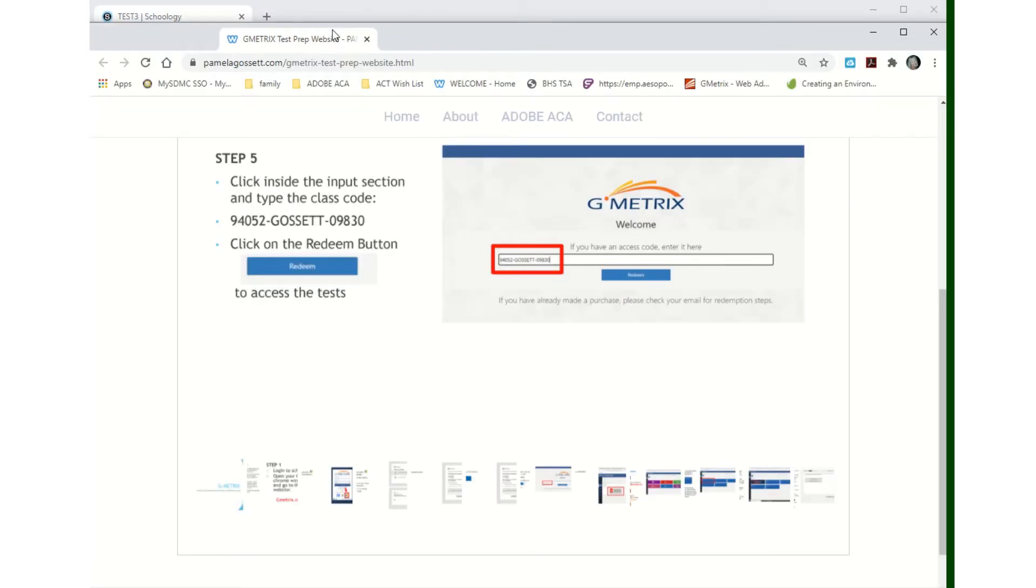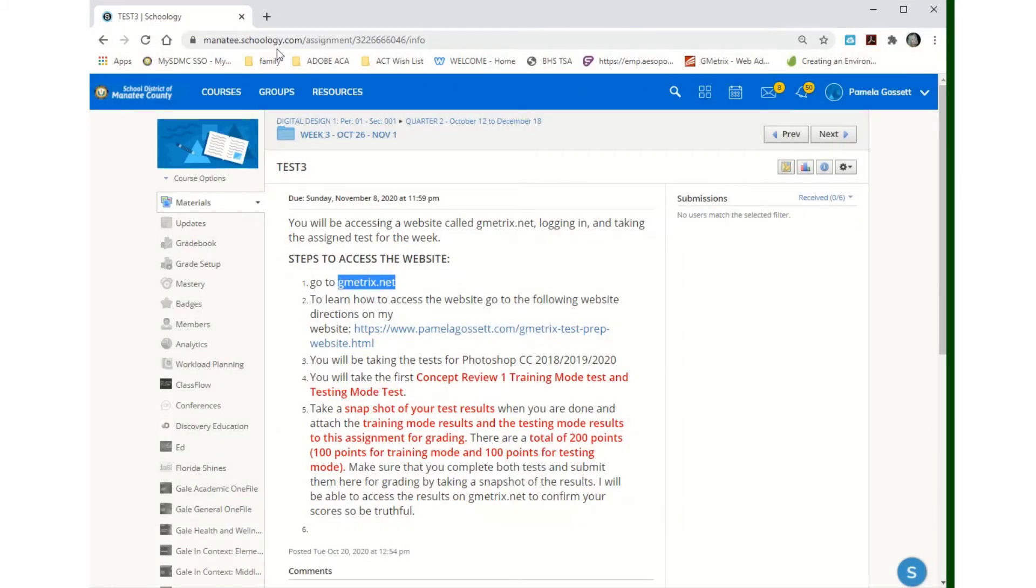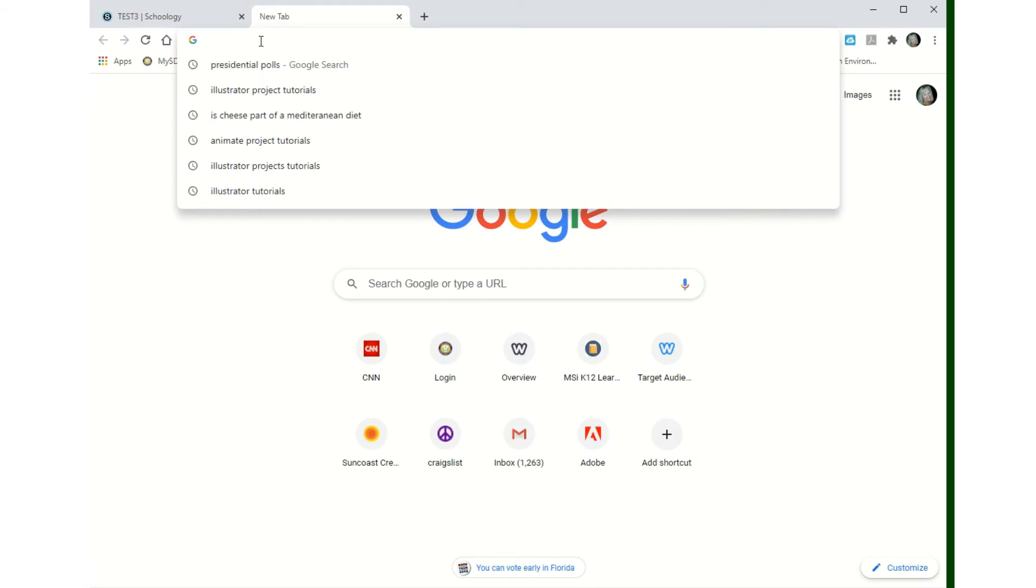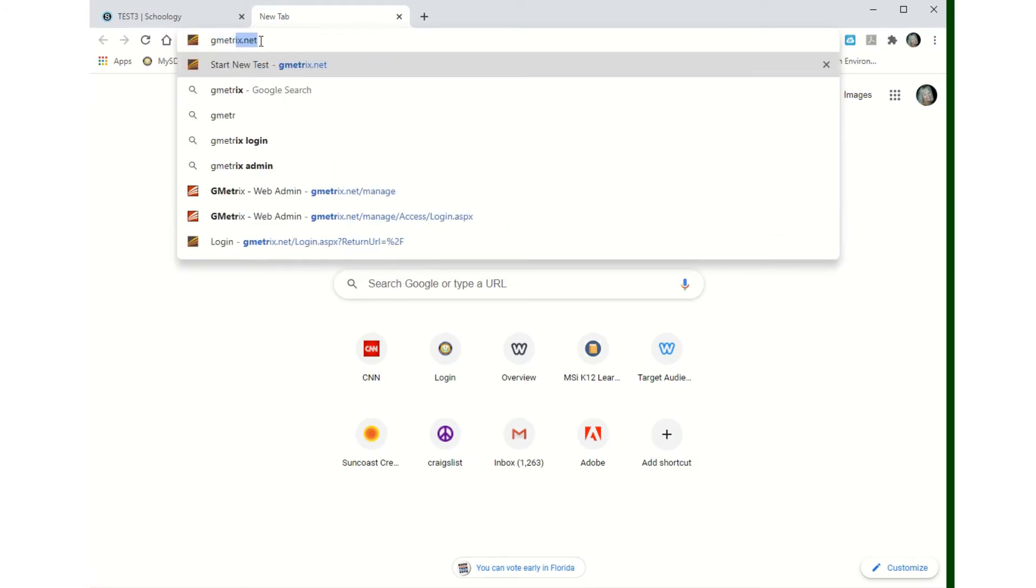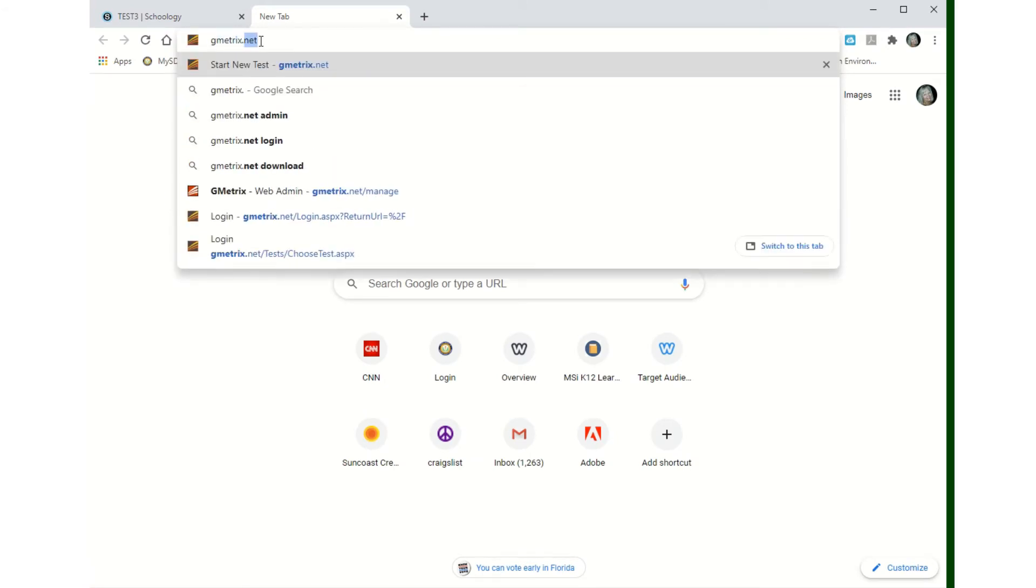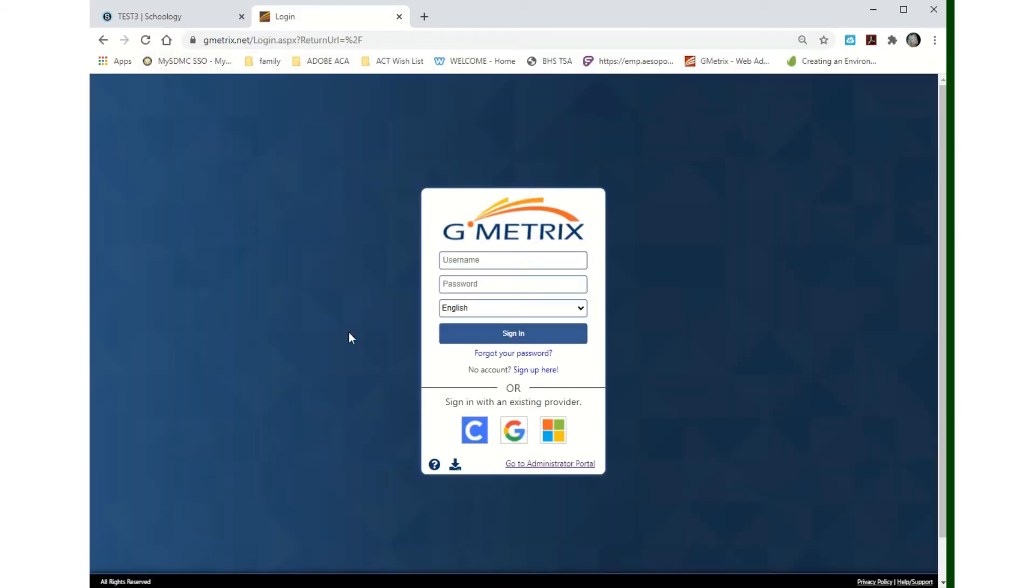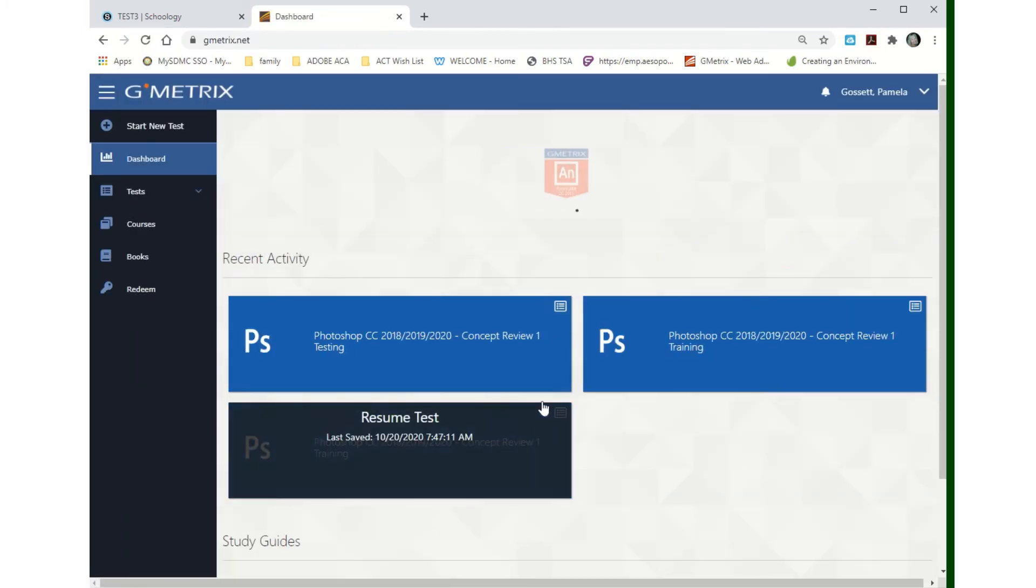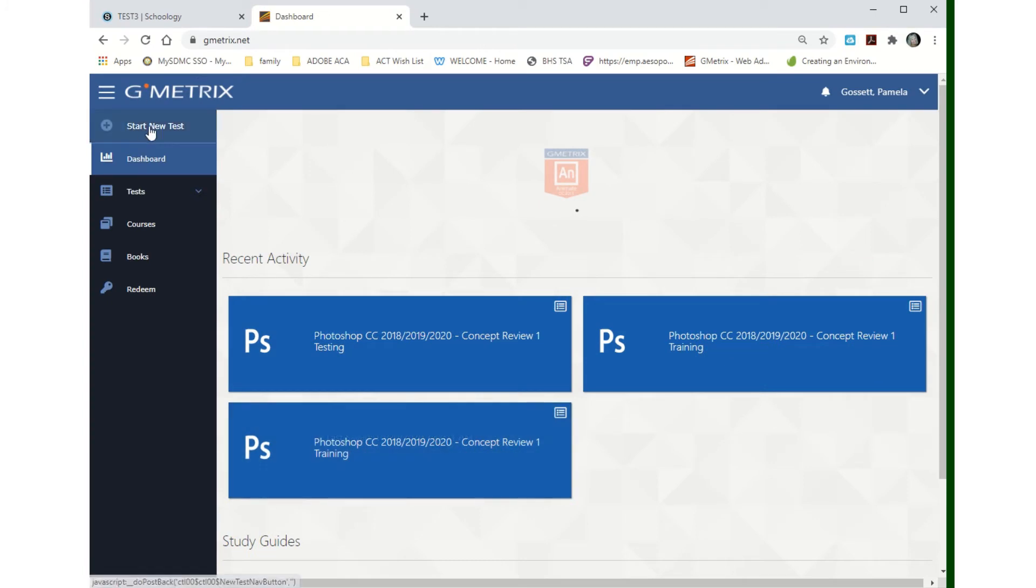Quick example though. I'm going to go to geometrics.net. You're going to click on this icon right here. It logs you in based on your school email address, so I'm already in.